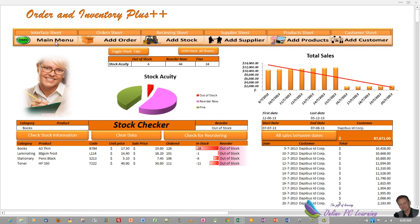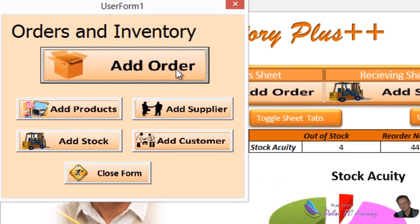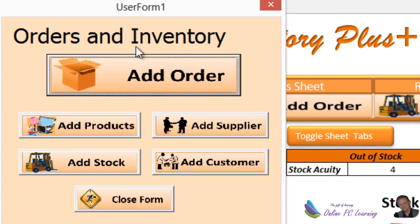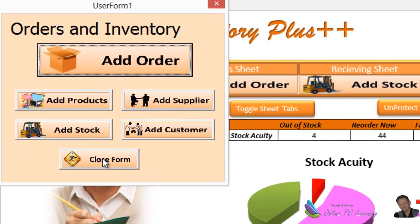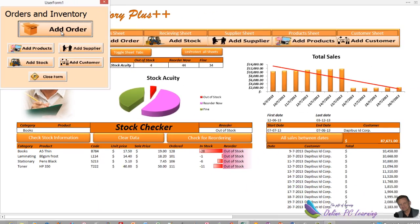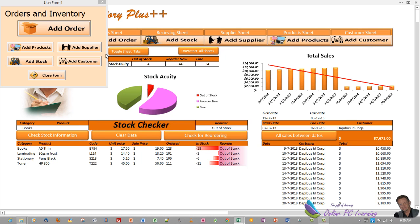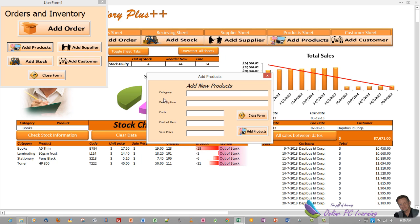When the program opens, it opens with this user form. From here you're able to navigate to all of the user form features. If you wanted to add an order, you'd put your order in here. You can put in multiple orders, we put in up to 10 into here.